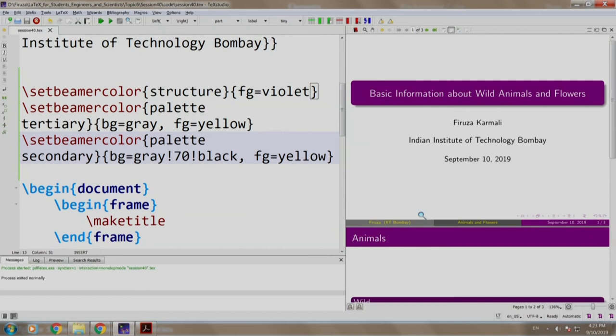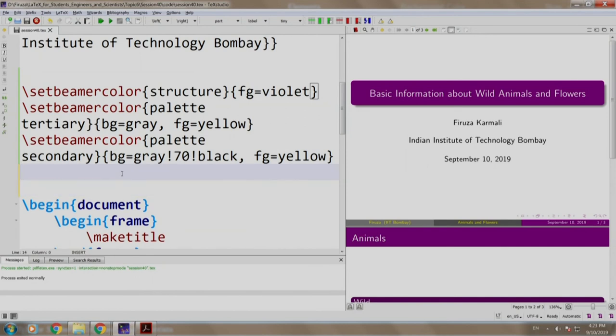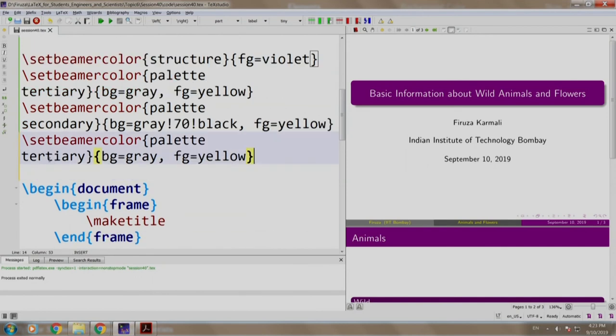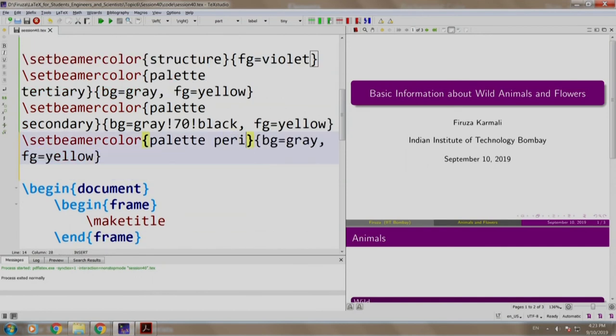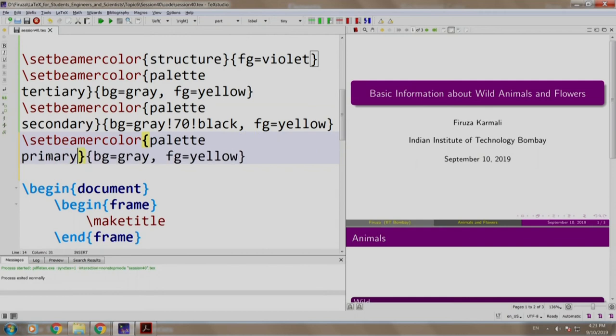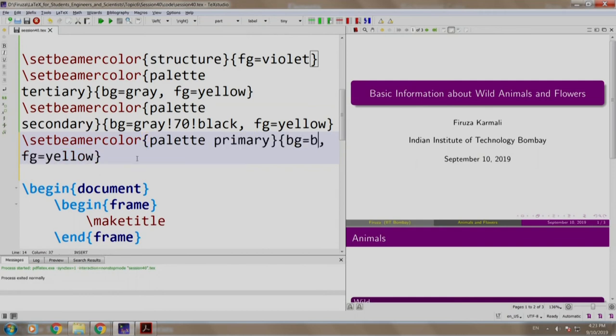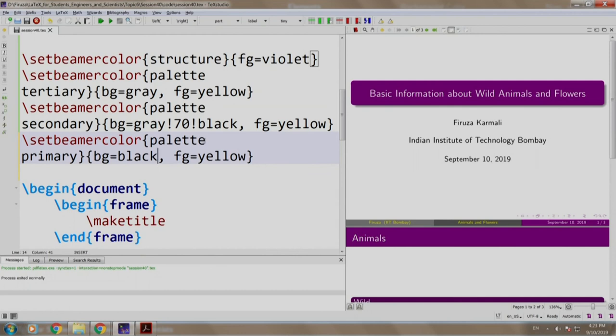Now, let us change the primary one to black background and yellow text. So, instead of tertiary, we write primary and background black and foreground is yellow. Build and run.